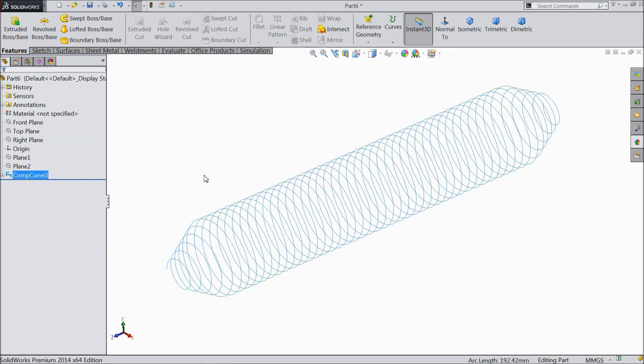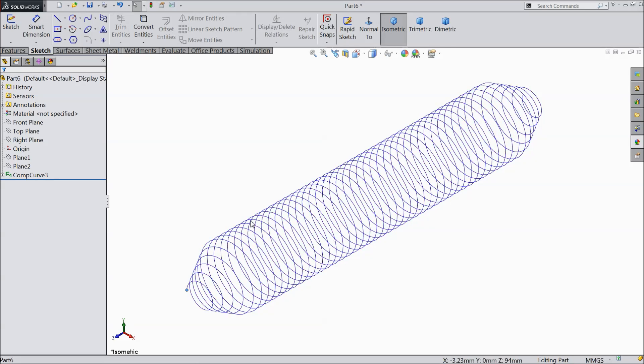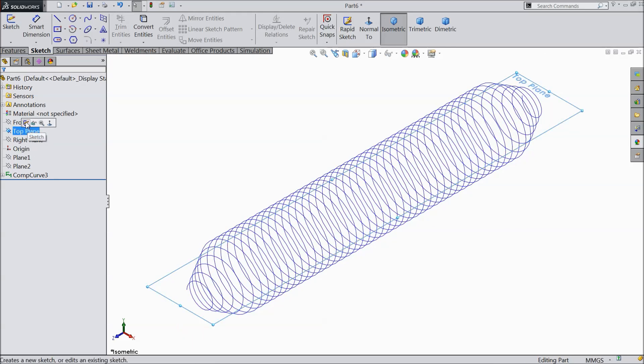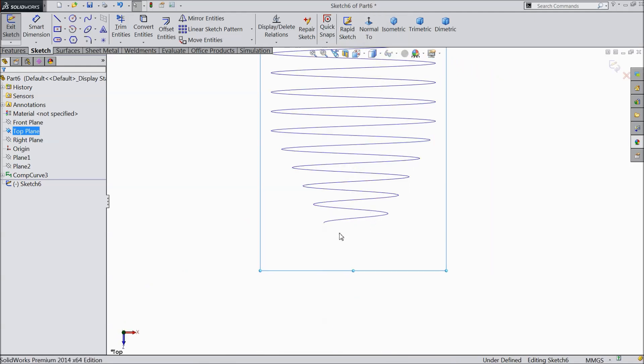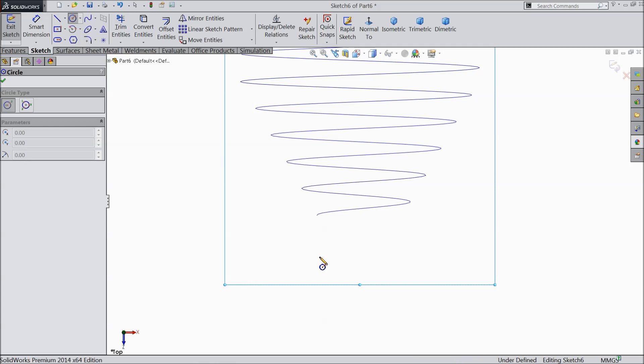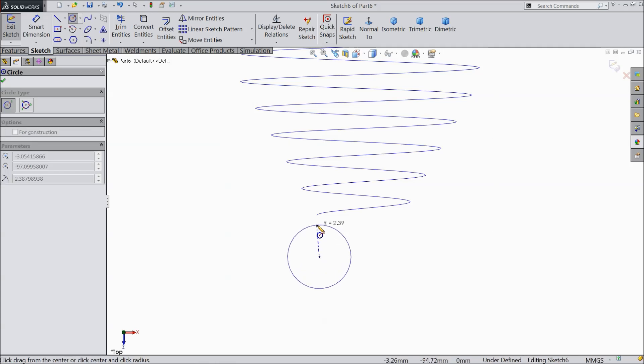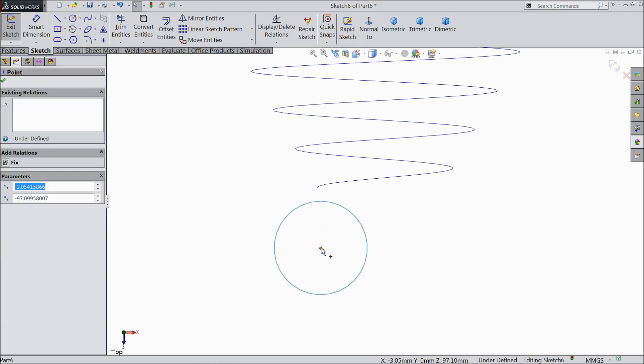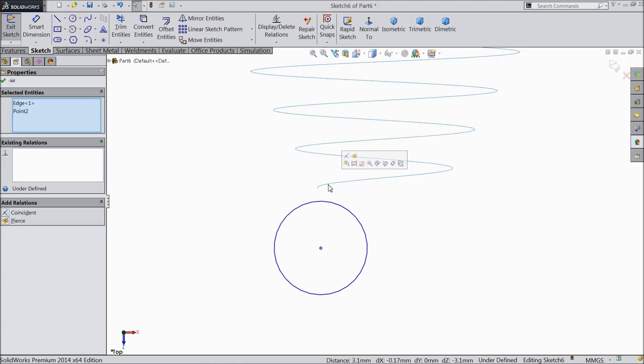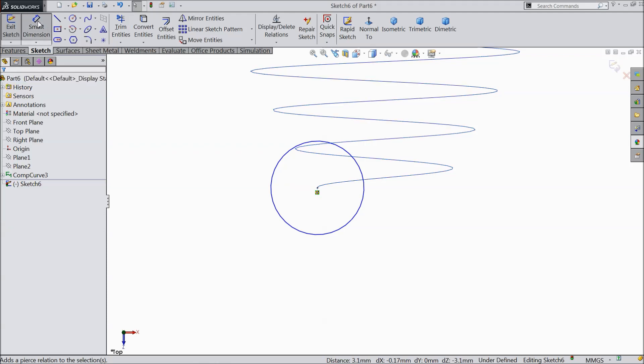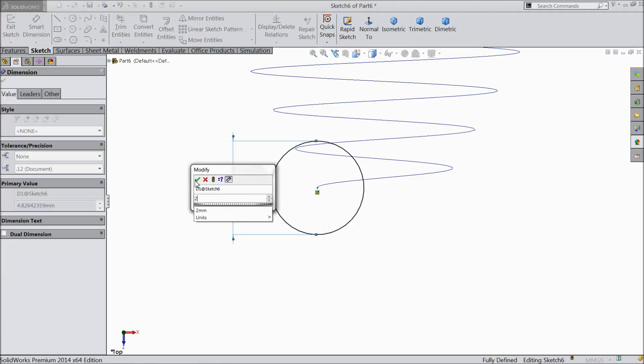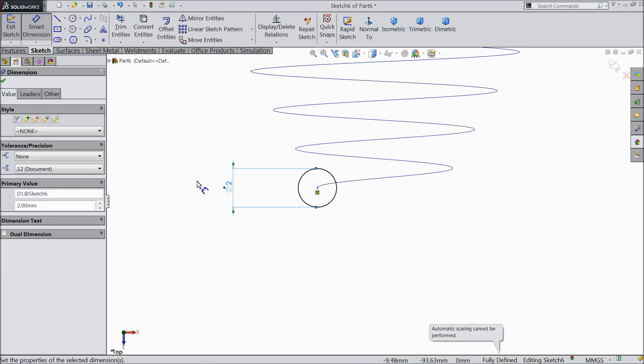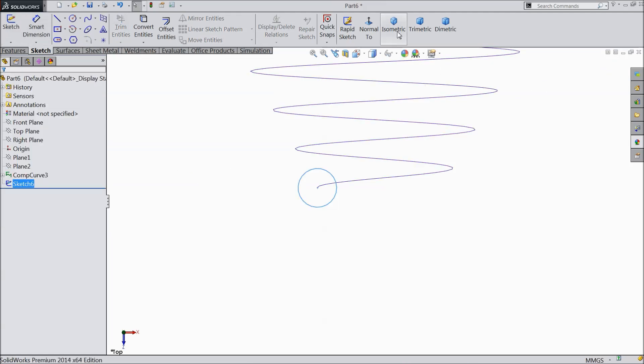So now we will define the profile, spring profile. So choose top plane, sketch, normal. And here we will draw the spring profile. Draw a circle. Now select the center point of circle. Ok. And press shift key and this path and make relation pierce. Ok. Now let's define the diameter. Keep the diameter 2 mm. Ok. Now simply exit from the sketch.